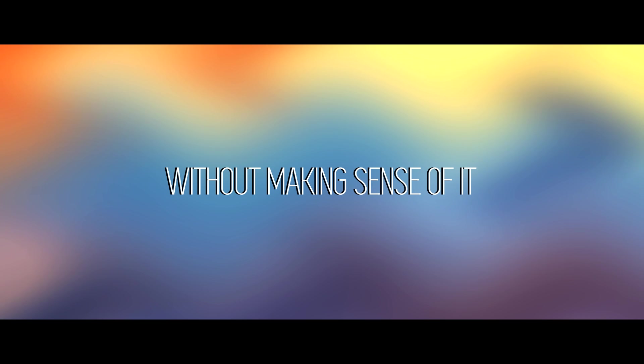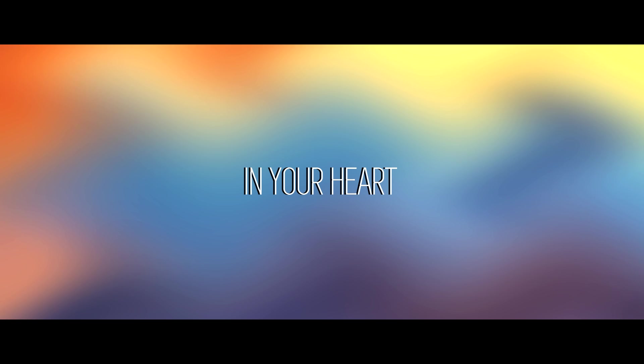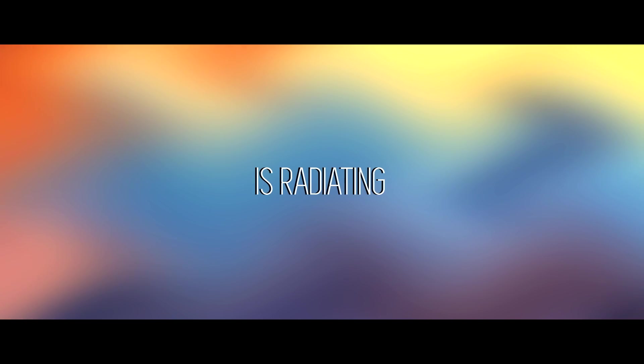Finally you feel you can move on without making sense of it. Now the light in your heart is radiating with this love.